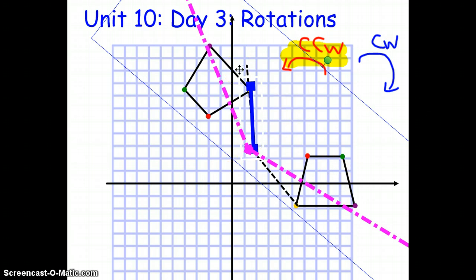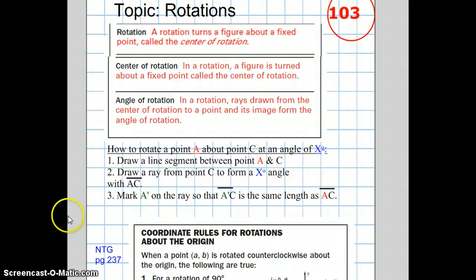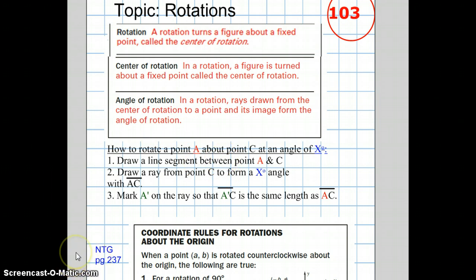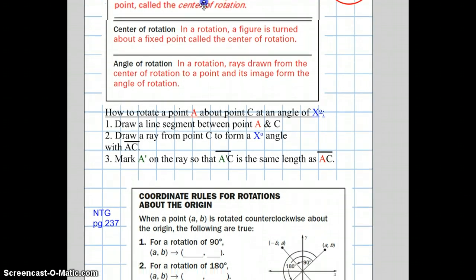In your notes on page 103 of the interactive math notebook, you'll see some definitions and vocabulary words, as well as instructions on how to rotate a point about an angle. On page 237 in your note-taking guide, we have coordinate rules to rotate a point counterclockwise about the origin.